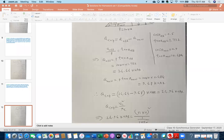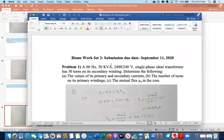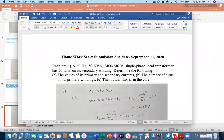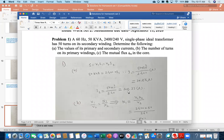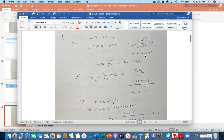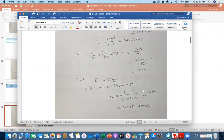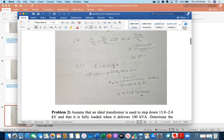Now moving to homework set two. Most of you did this properly with only rare mistakes. For problem one, the correct results are: turns ratio 20.83, primary winding turns 500, and mutual flux 0.018 Webers — or expressed in milliWebers, that is fully fine.